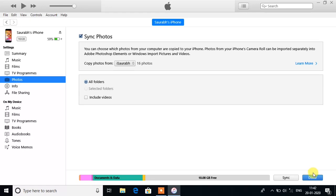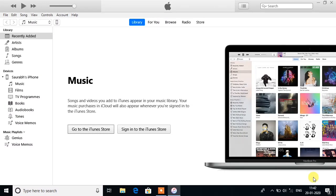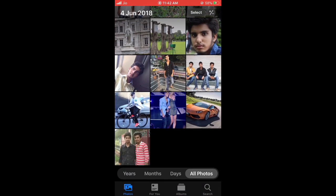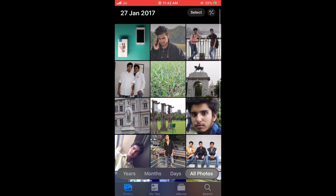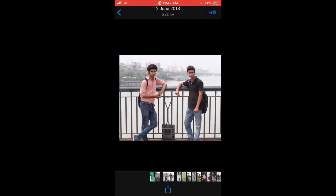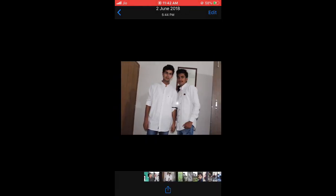At the last, click on Done. Here you can see that I got all those photos in my iPhone.